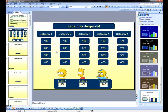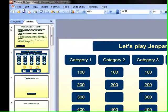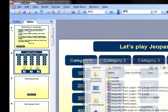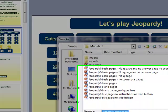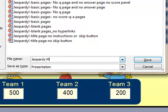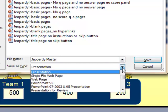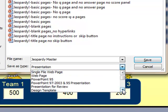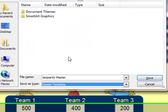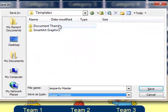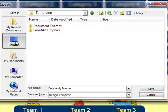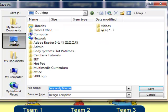So to save your file as a template, go up to File, Save As, give your file a name. I'm calling mine Jeopardy Master. Below that, it says Save File Type. Choose Design Template. Now you'll notice it's changed where you want to save the file. So I'm going to save mine at the desktop. Click Save.